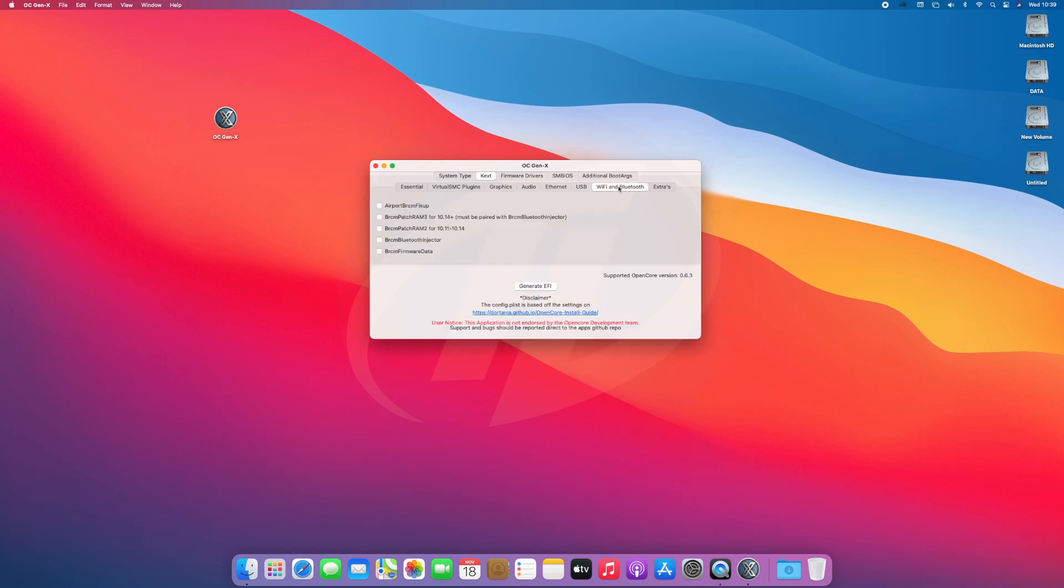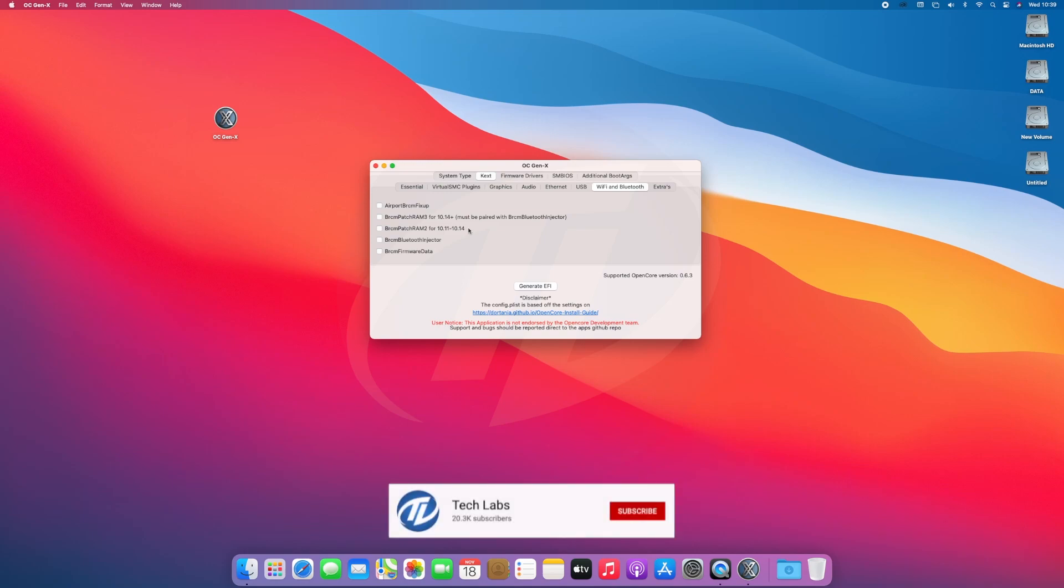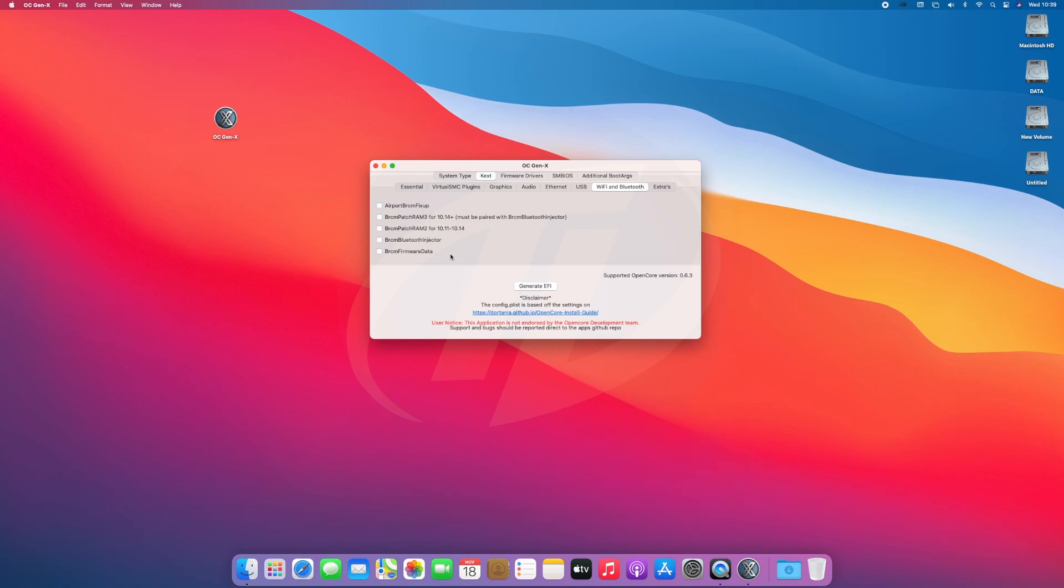The next thing we're going to cover is Wi-Fi and Bluetooth. If you are using any card which works out of the box, then it's not needed. But if using any card which is not fully supported, you'll need some of the KEXs. However, all of these fixes will only work for Broadcom chips.